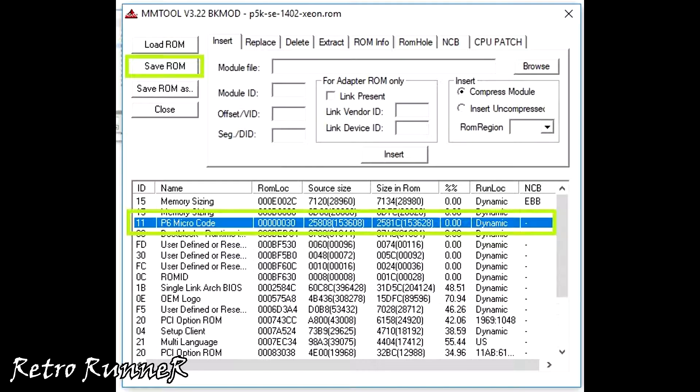Before saving our modded ROM, check the size in ROM. It should match the previous value. If it is OK, save it.